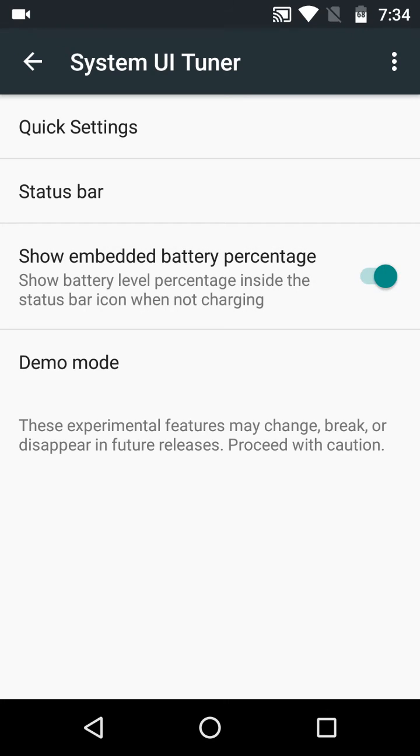Turn it on, and 68% is visible on the battery icon. So you can easily see the battery percentage now. Thank you for watching. Please subscribe to the channel.